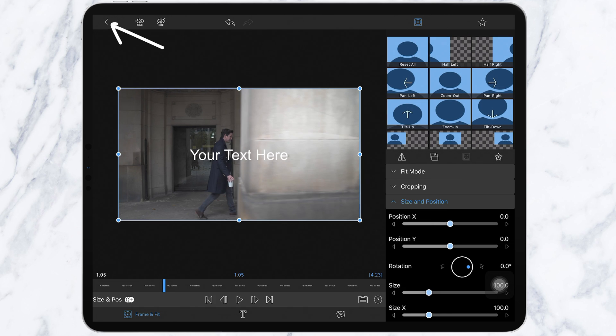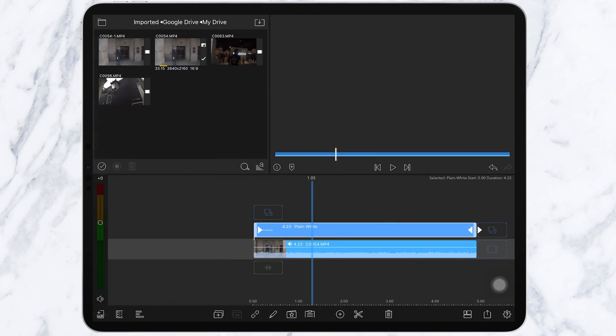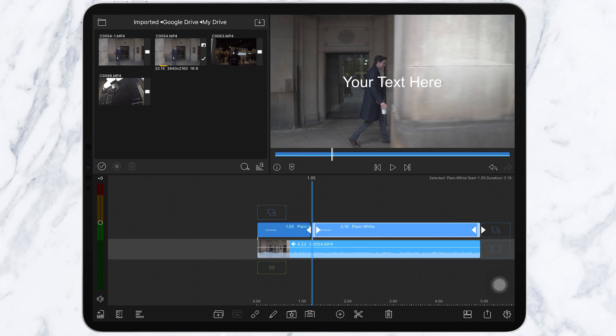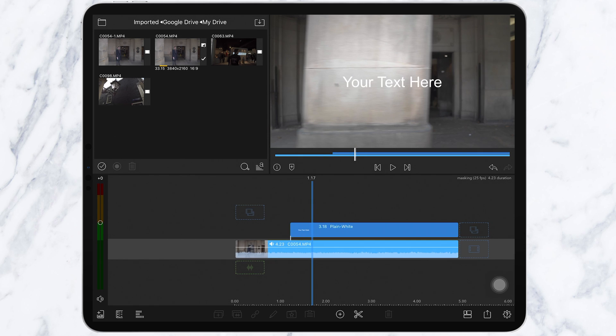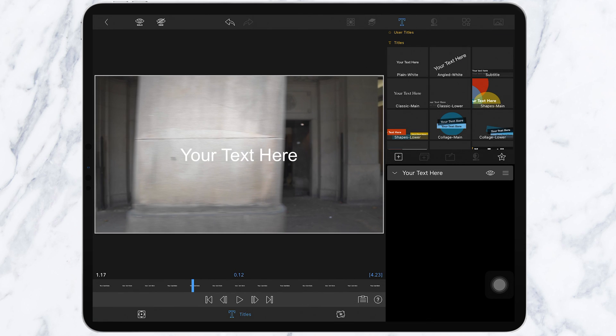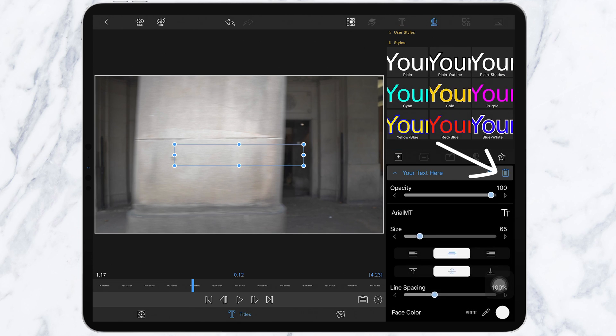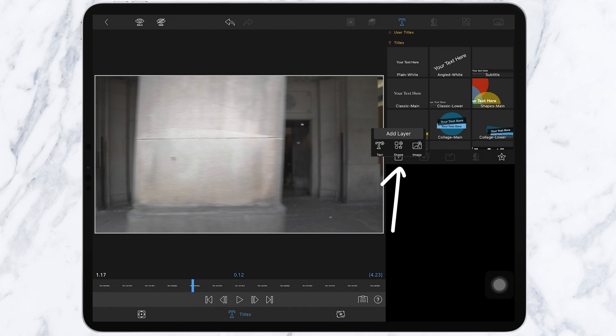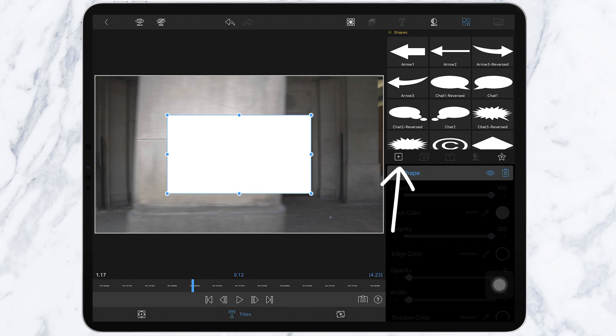Go back to your timeline again by clicking this arrow at the top left corner and make a cut with Command B and delete the first part. Now go back to edit mode on your text layer. Delete your text by clicking this icon. And now go over to this icon and add shape.